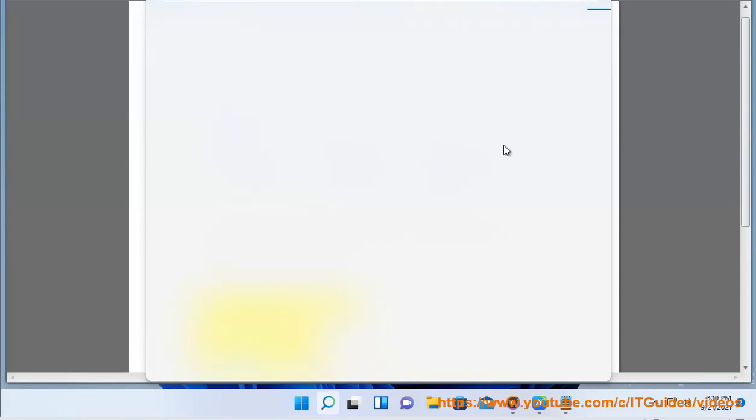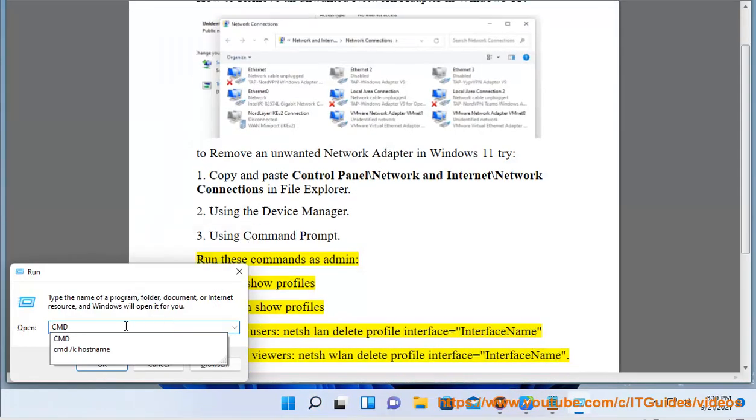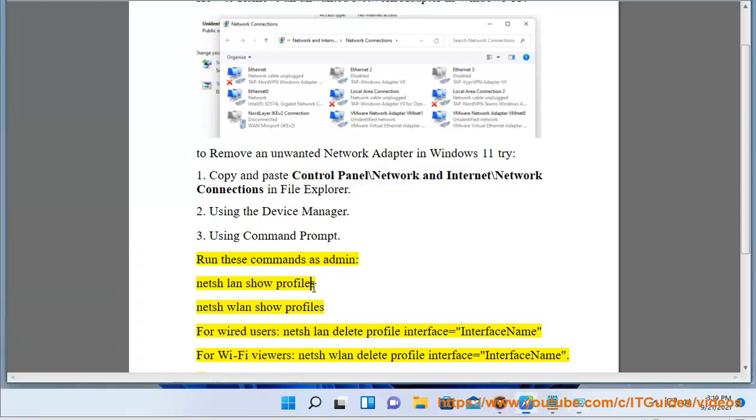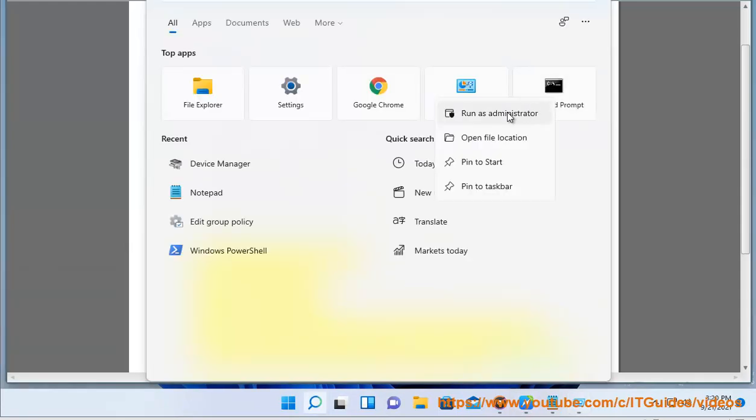netsh wlan show profiles (or netsh lan show profiles for wired users). netsh wlan delete profile interface=interface_name for Wi-Fi users. netsh lan delete profile interface=interface_name.